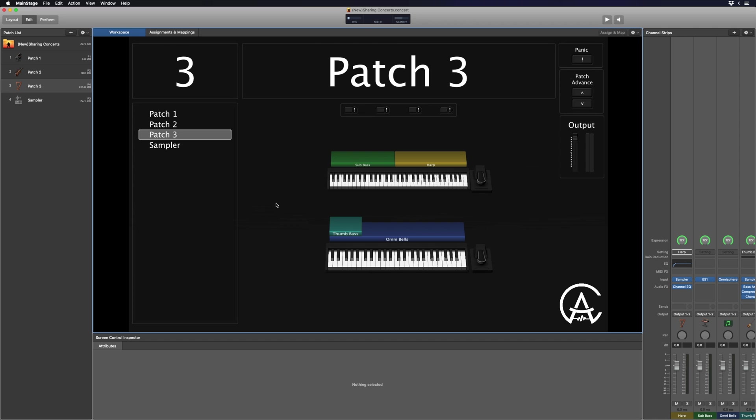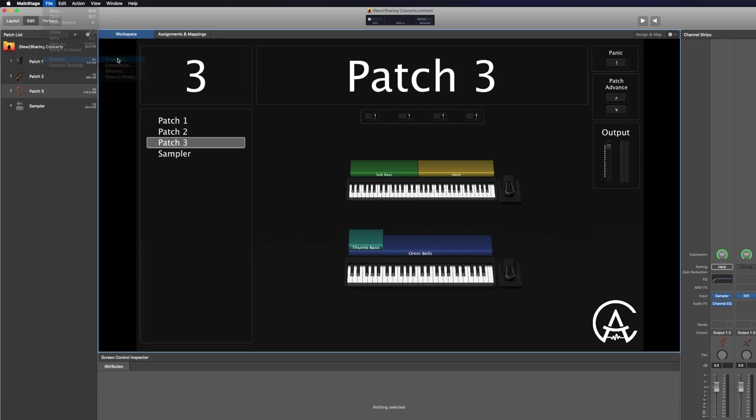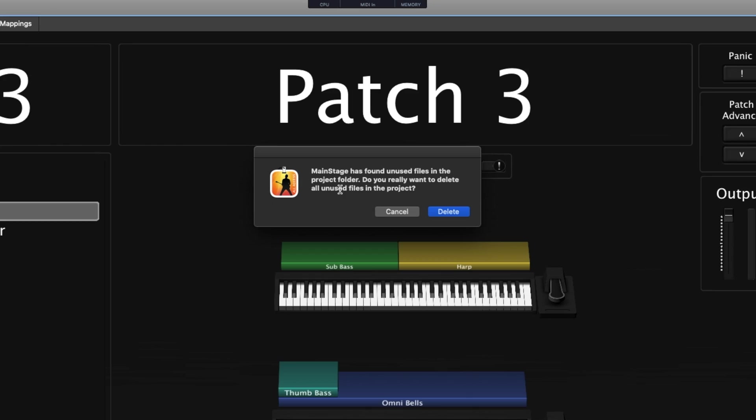Here in my main stage concert, the first thing I want to do is go up to File, then go down to Concert, and click on Cleanup. What Cleanup is going to do is delete any samples, sampler instruments, or other plugins that it sees inside the concert but aren't being used in any of the patches. That way you can make your concert smaller and easier to send off. I'm going to click Delete.